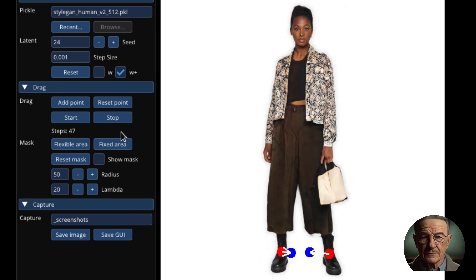Dragon consists of two main components. First, a feature-based motion supervision that drives the handle point to move towards the target position. This is based on the idea that moving a point on the image should correspond to moving a point on the feature map of the generator — a representation of the image at an intermediate layer of the generator network. Second, a new point tracking approach that leverages discriminative generator features to keep localizing the position of the handle points, based on tracking a point on the feature map of the discriminator. By comparing the feature map at different locations, we can find where the point has moved. By combining these two components, Dragon achieves interactive point-based manipulation on the generative image.